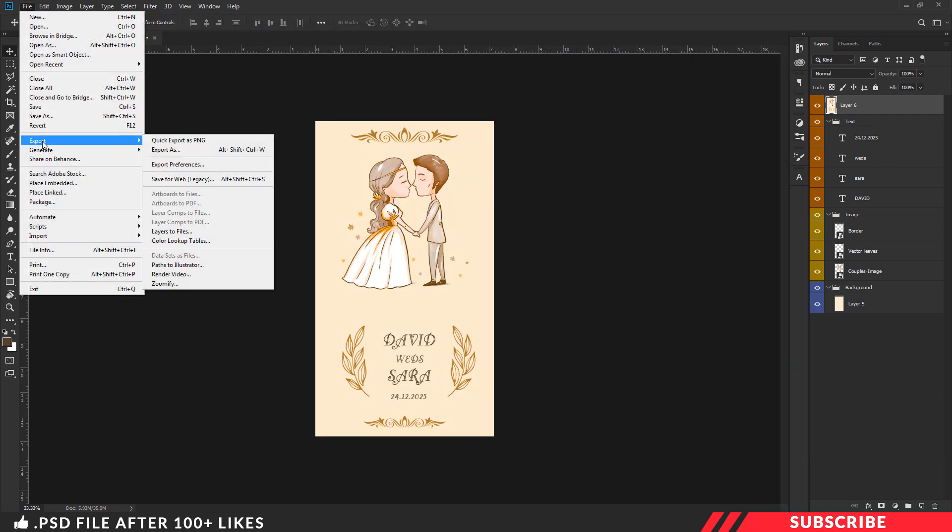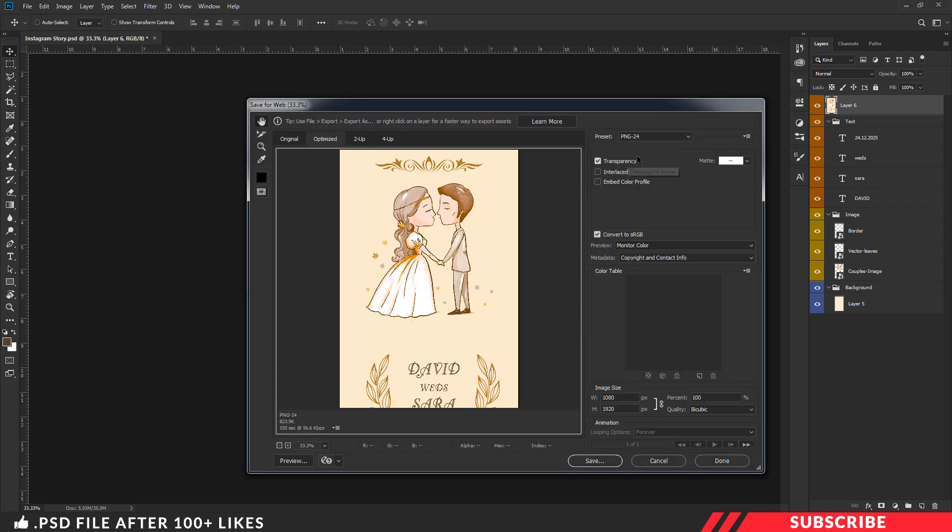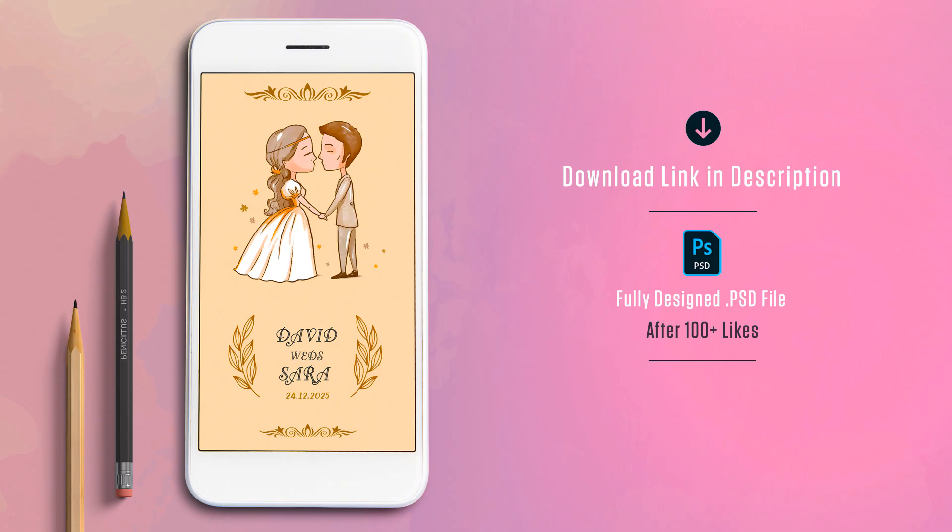Now go to file, export, save for web, choose PNG as option. Once you are done, your template is ready.